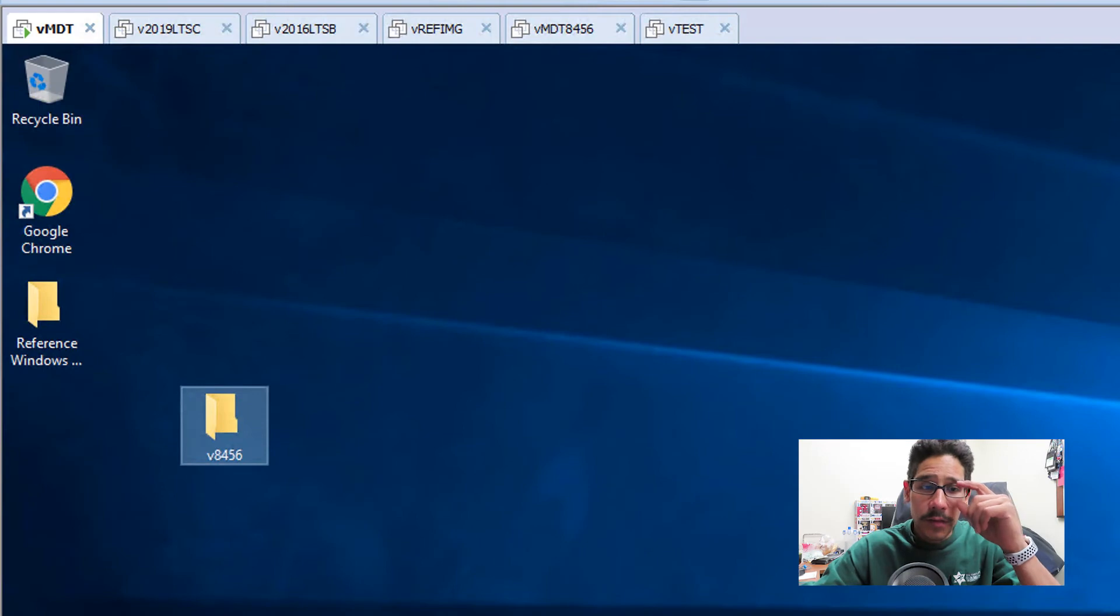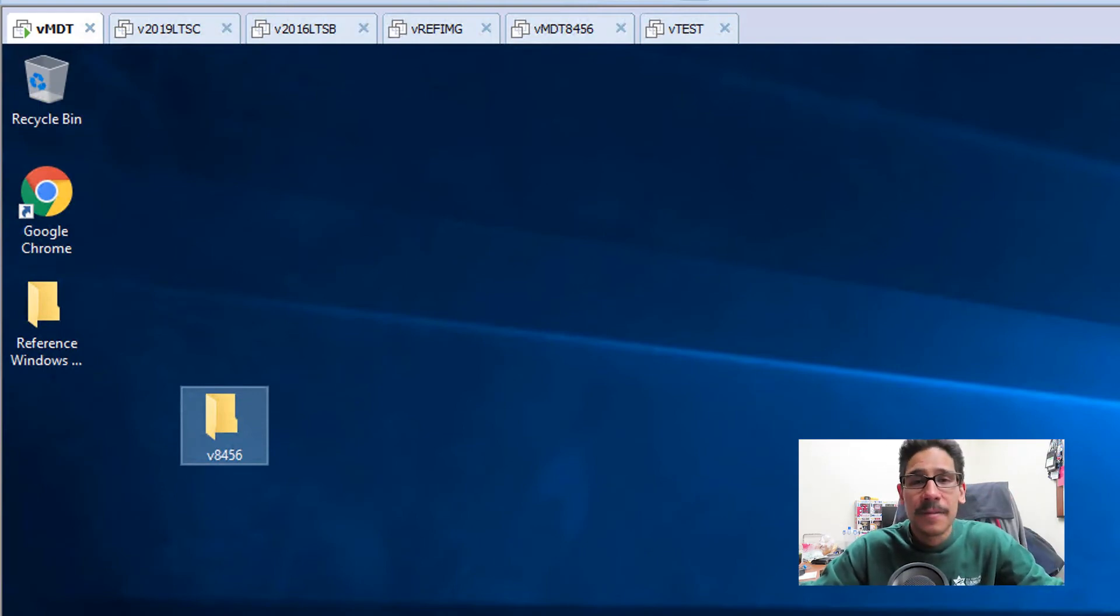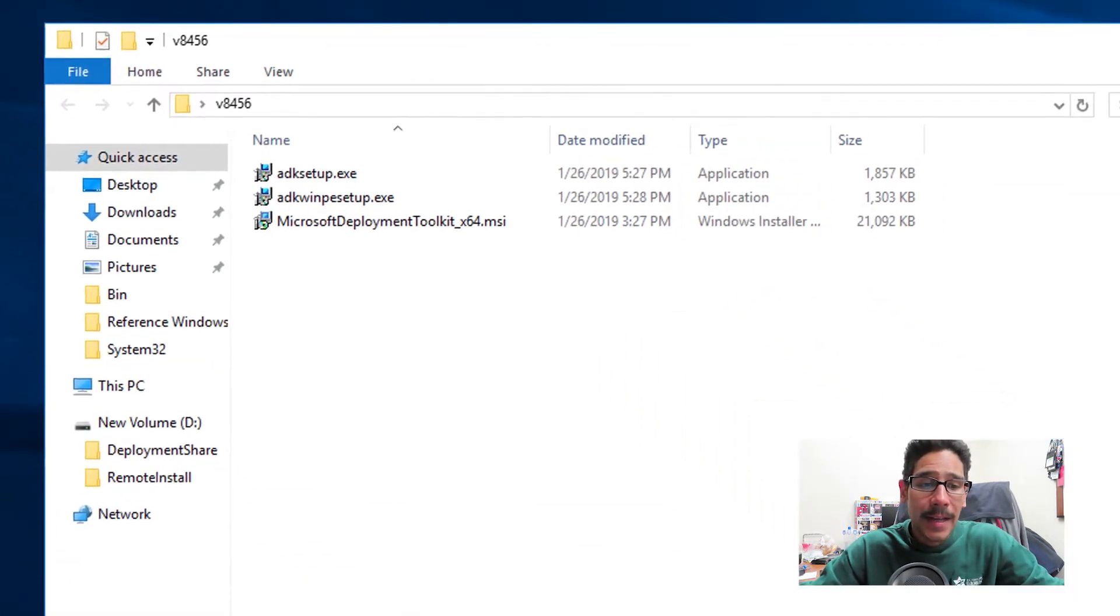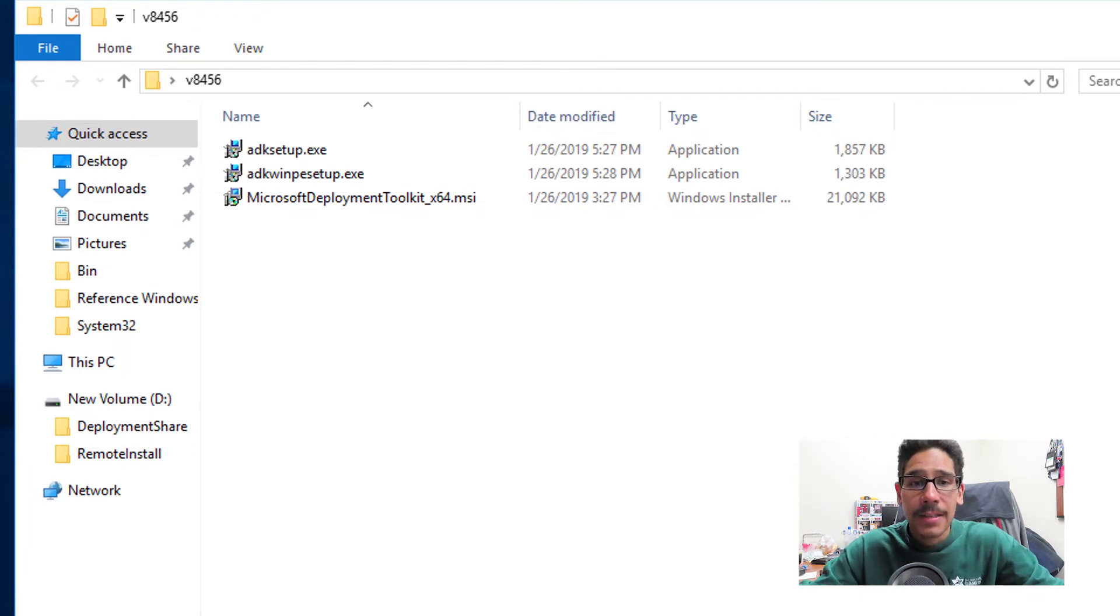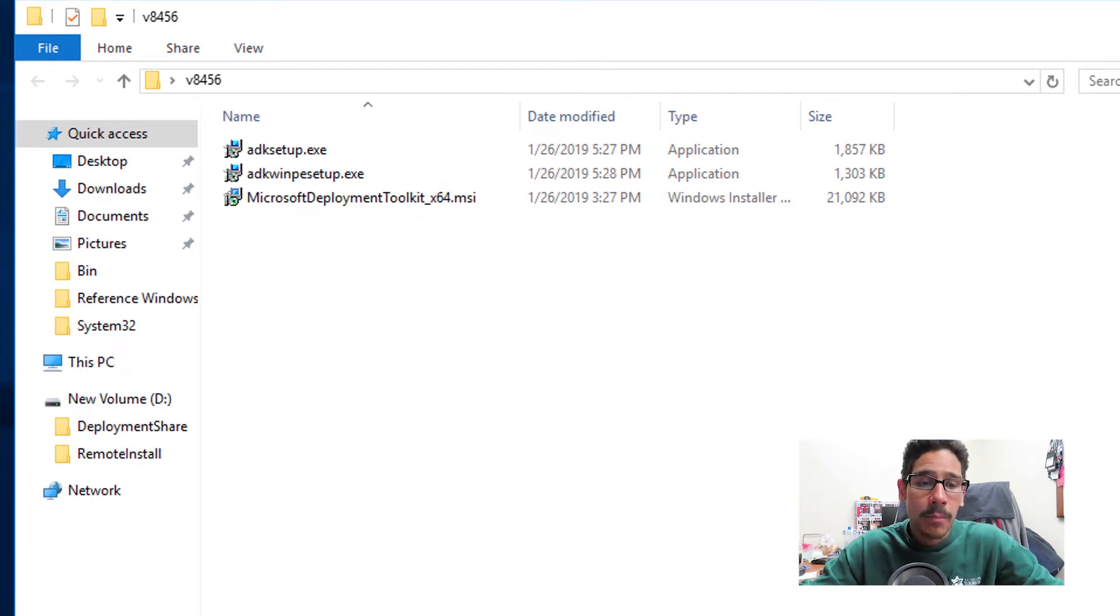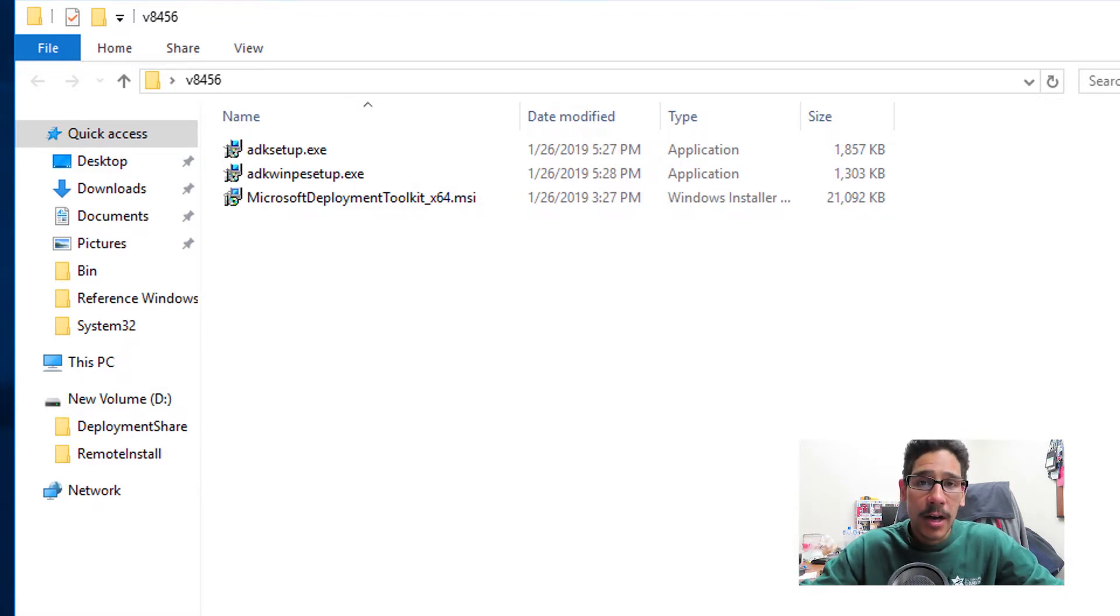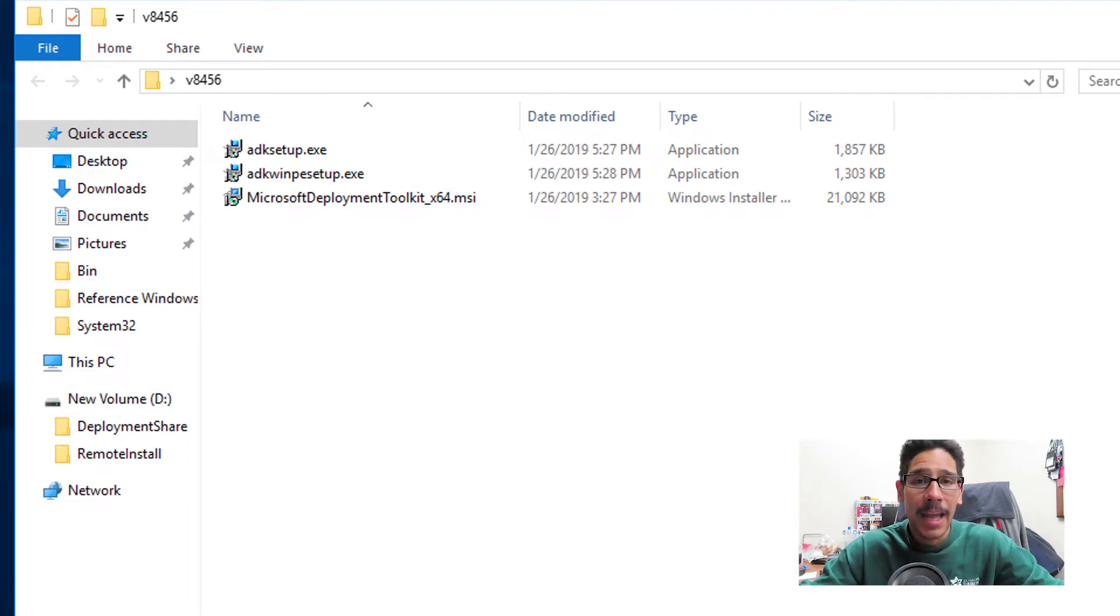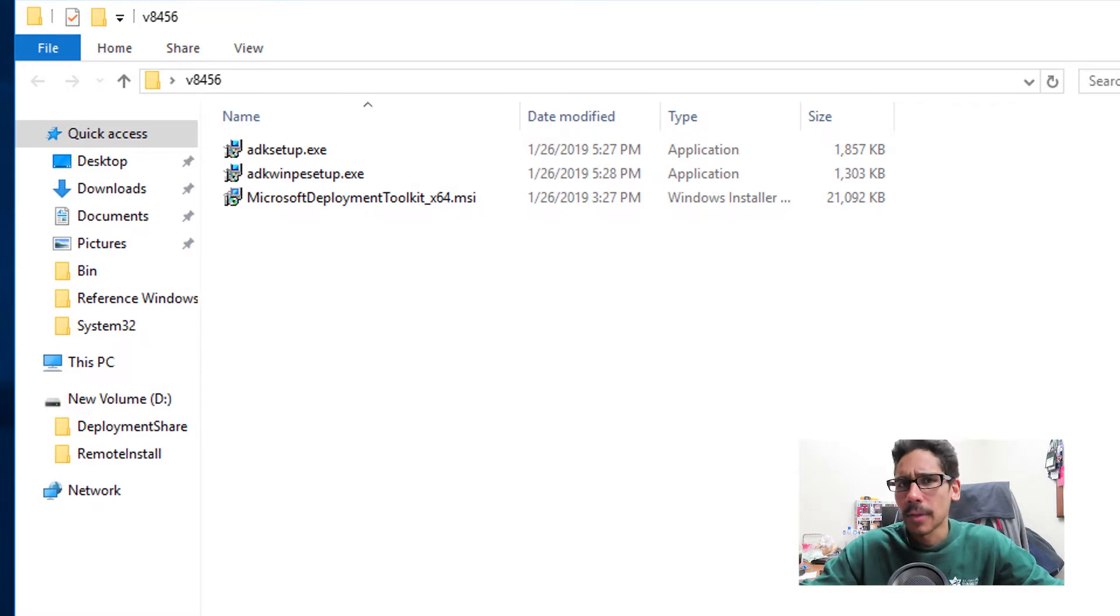So first things first, I have a folder within my desktop called V as in Victor, or version 8456. Inside that folder I have three things: your ADK setup, your ADK WinPE setup, and your Microsoft deployment toolkit 64-bit. Now these three files are very important because you've got to make sure that you have upgraded to the latest and greatest ADK within your server that supports Windows 10 1809.